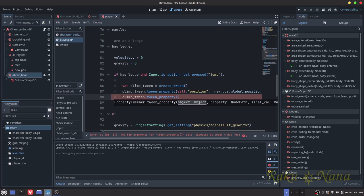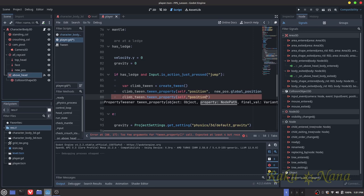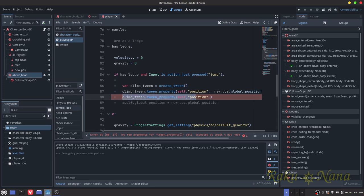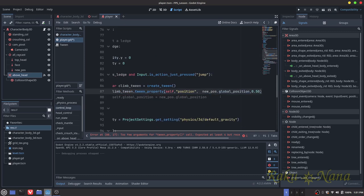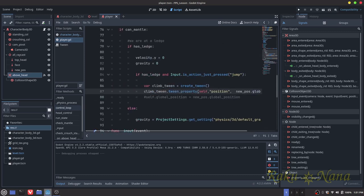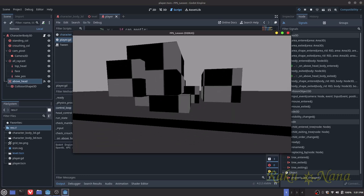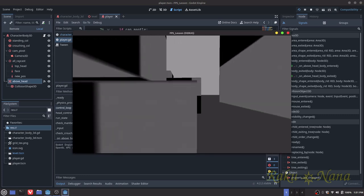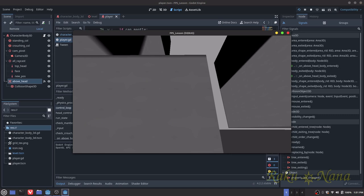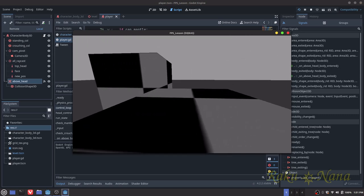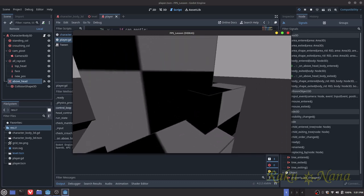So it's looking for the object — self — then the property path of the node as a string — position — spelled correctly. Then its final value, and then how long. If you do that, the camera isn't moving yet so it'll still look a bit weird, but it will no longer instantly teleport on top. You can see — I hook on, and then it lifts up smoothly.